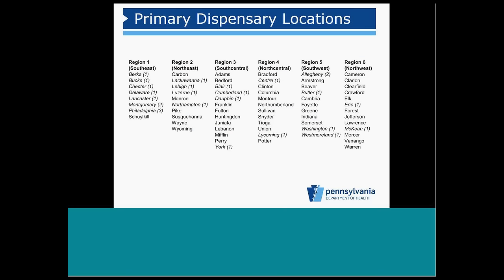Within each medical marijuana region, counties have been identified for primary dispensary locations. For phase one, there will be up to 27 primary dispensaries across the Commonwealth. Each primary dispensary may operate up to two additional locations. Those additional dispensary locations may not be in the same county and must be in the same region as the primary dispensary.